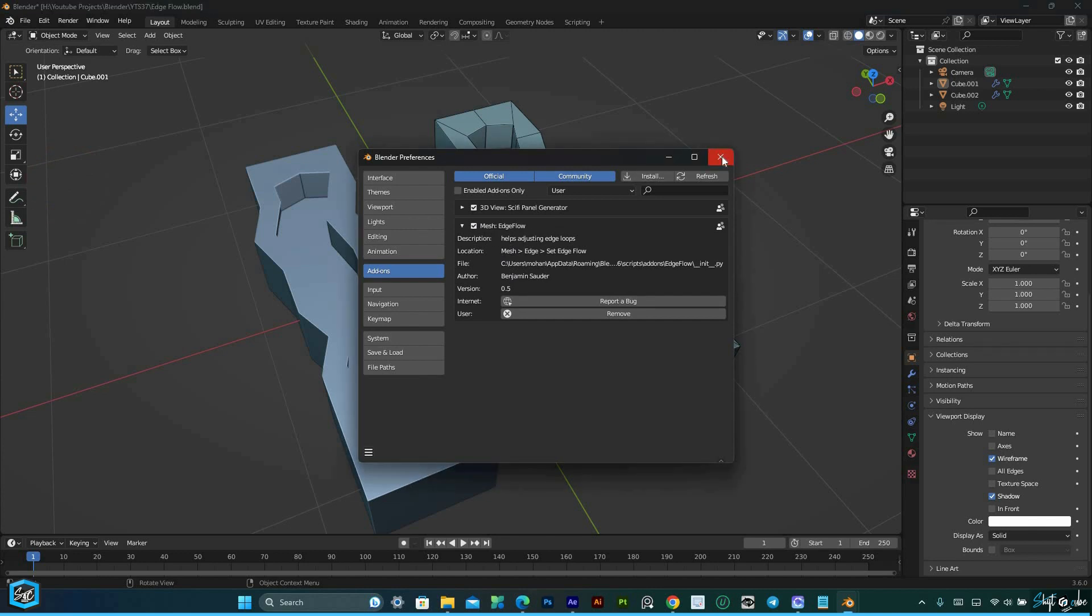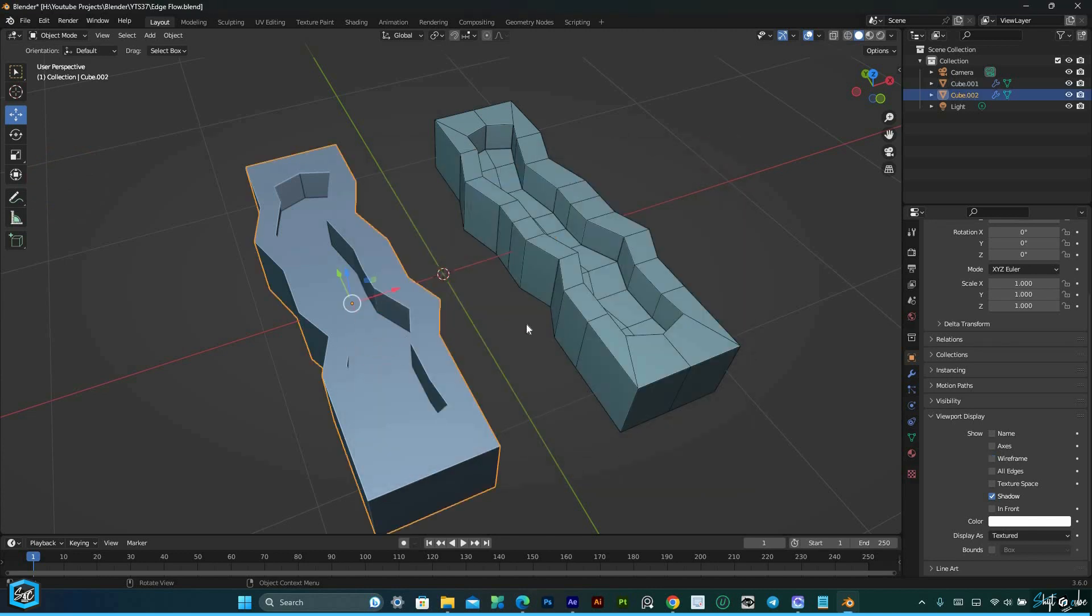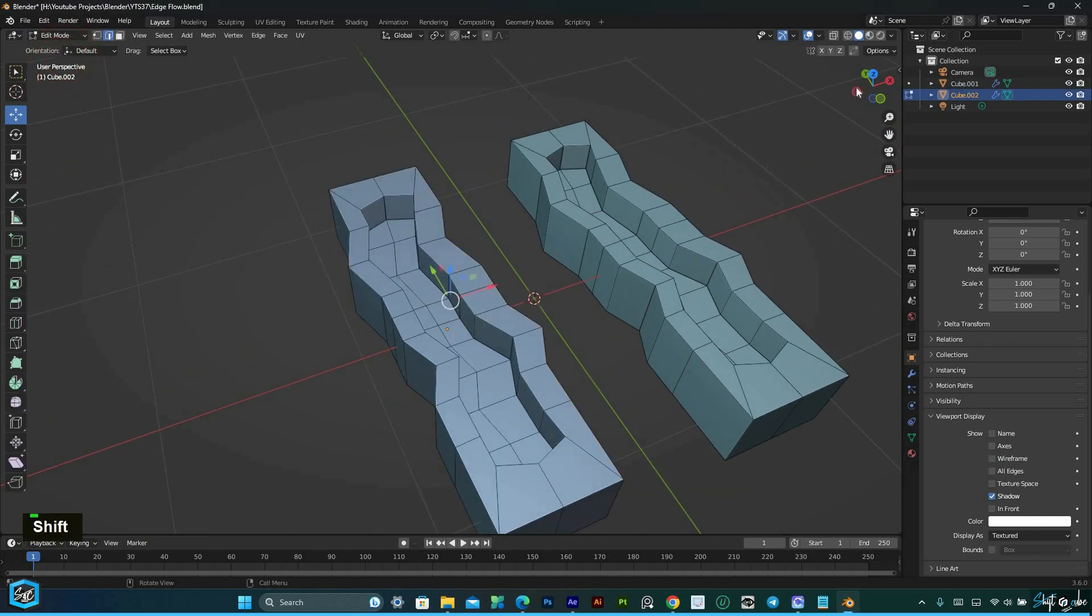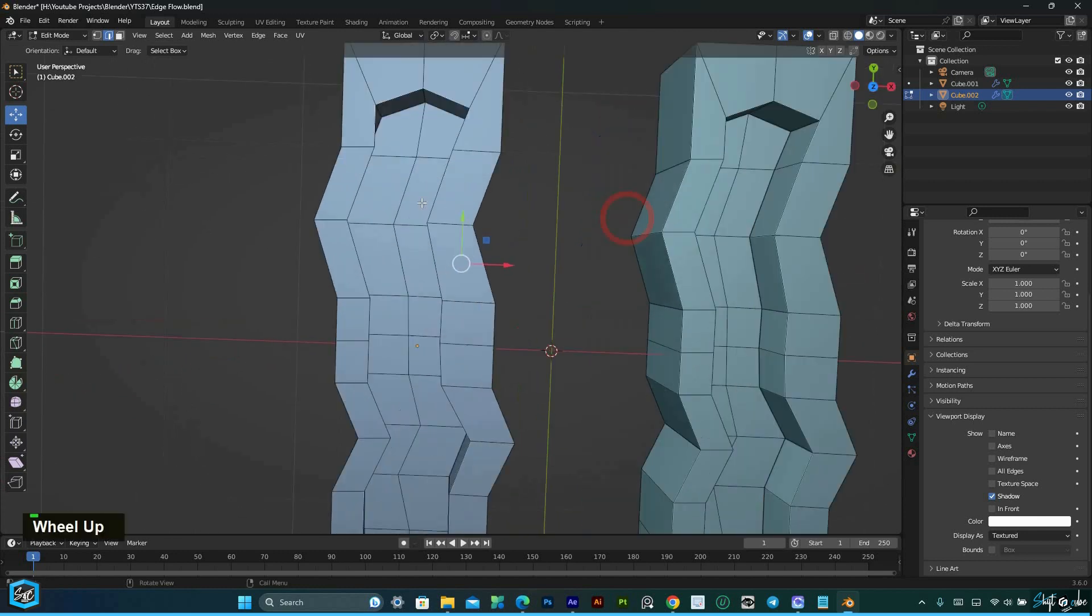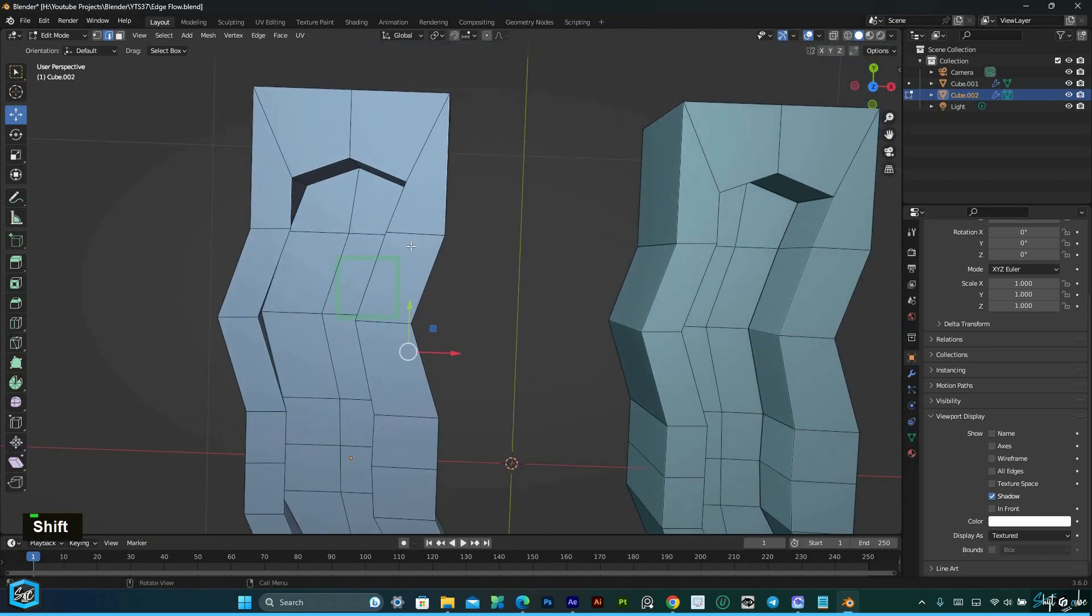By conforming edges to the natural flow of the geometry, it helps achieve smoother and more realistic results.